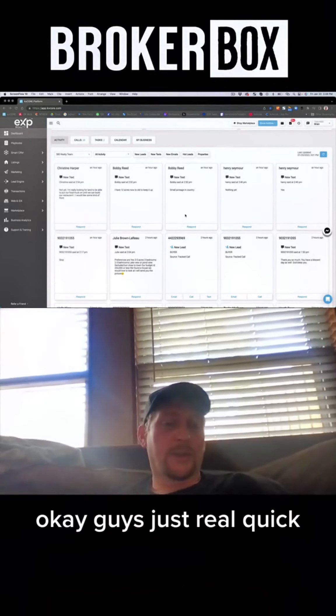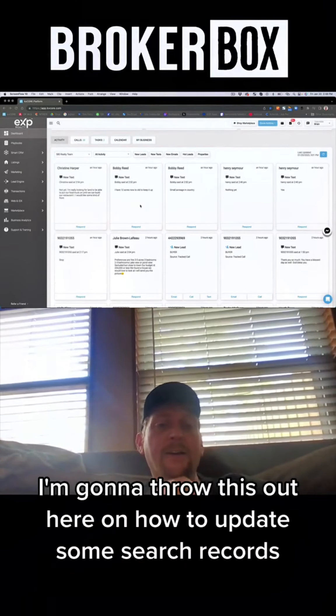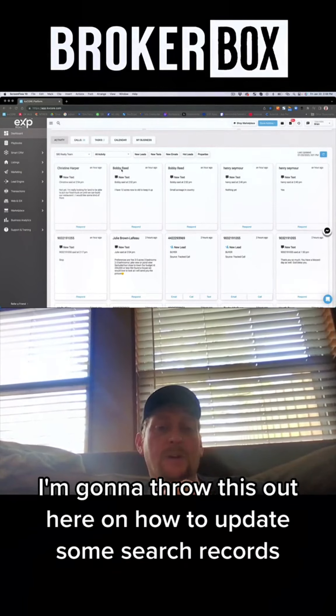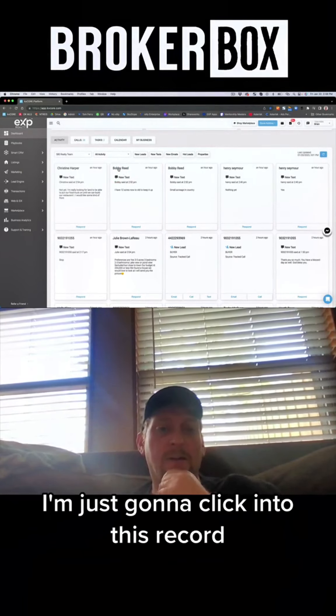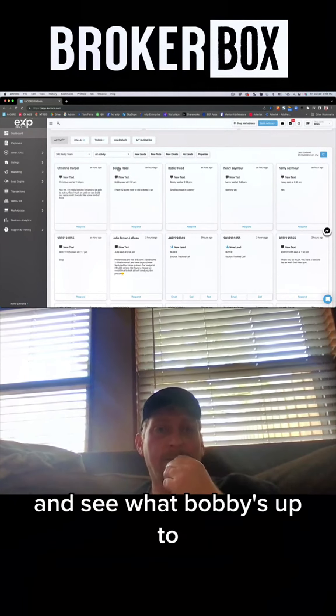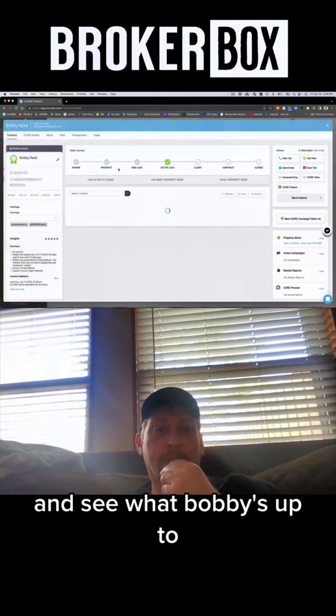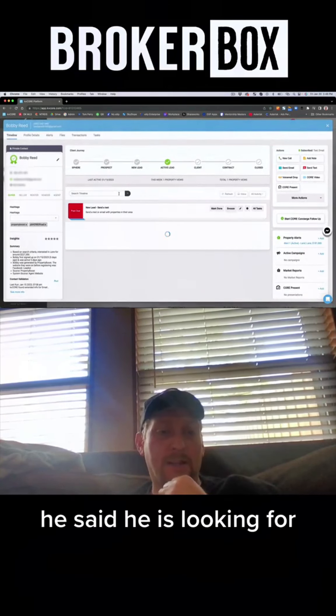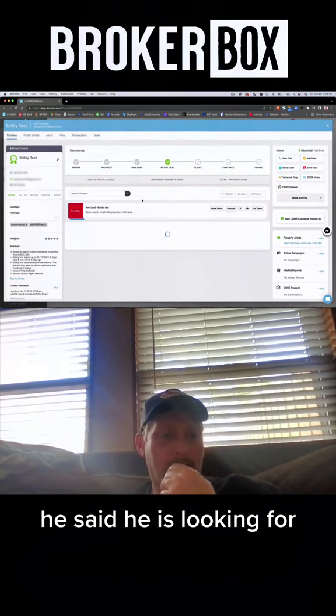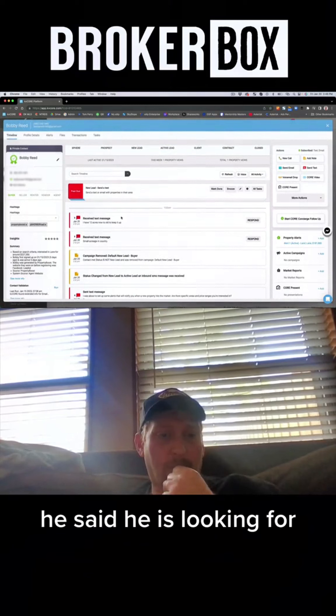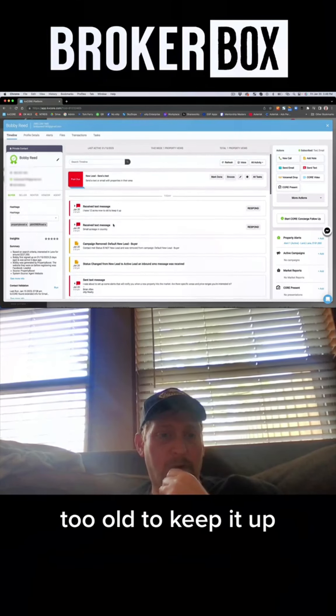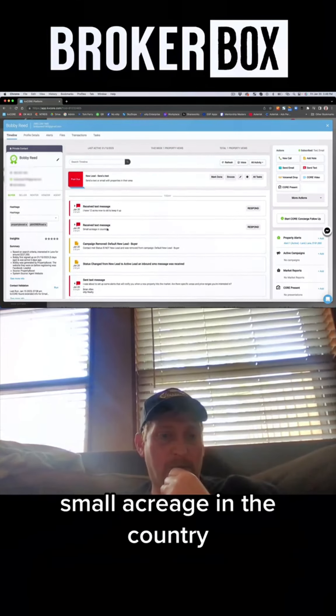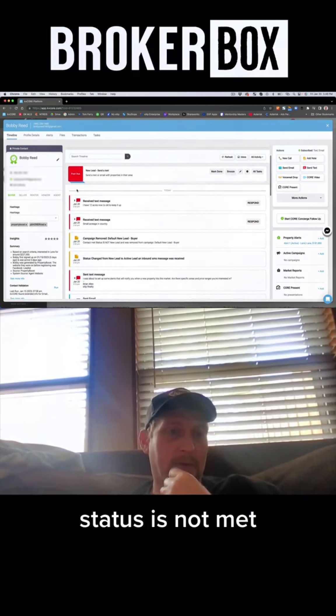Okay guys, just real quick I'm going to show you how to update some search records. I'm going to click into this record, this is Bobby Reed, and see what old Bobby's up to. He said he is looking for, he has 12 acres now, too old to keep it up, small acreage in the country, status is not met.